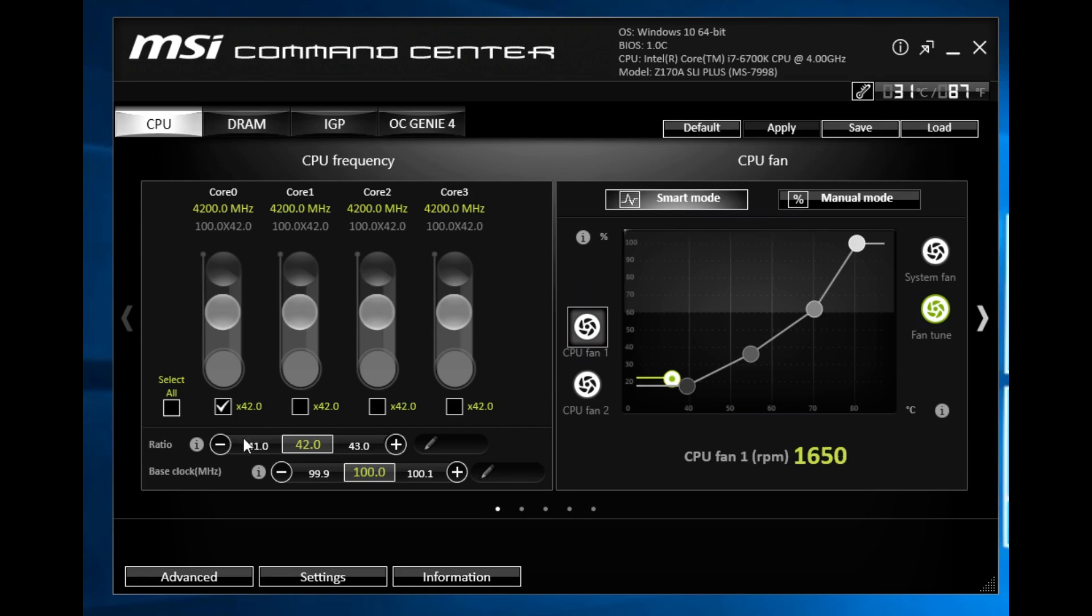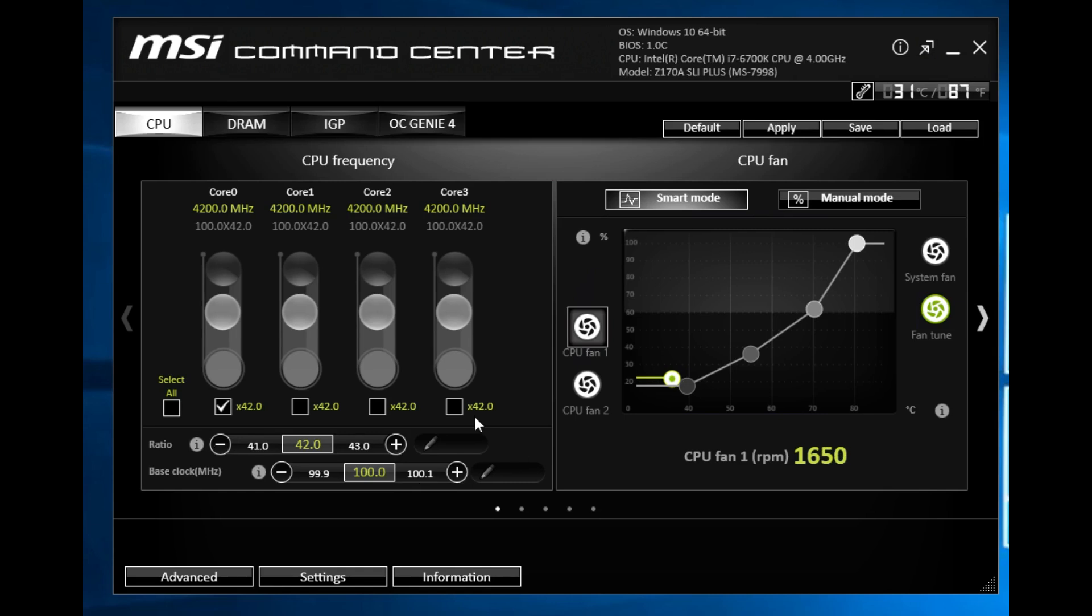This allows you to change the ratio as well as the base clock of your processor. Really easy to do, you can just go up and down if you want and then you would hit apply. You can also use the sliders to slide them up and down. A very easy way to adjust your CPU frequency without having to go into the BIOS.